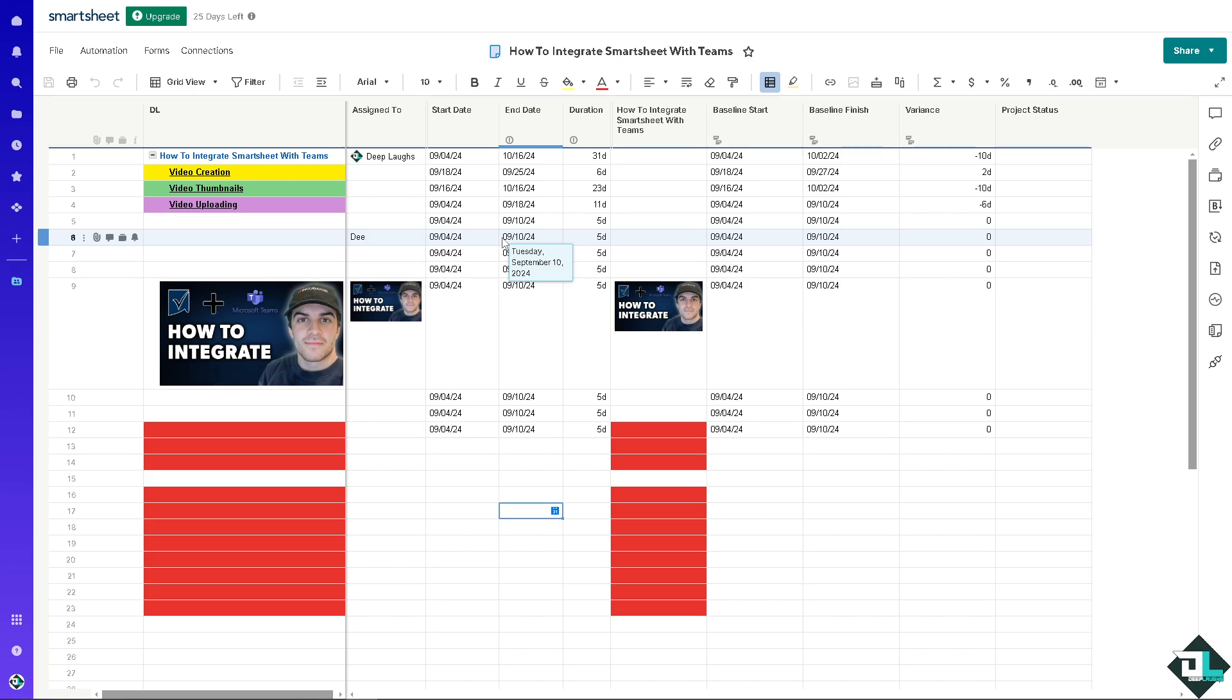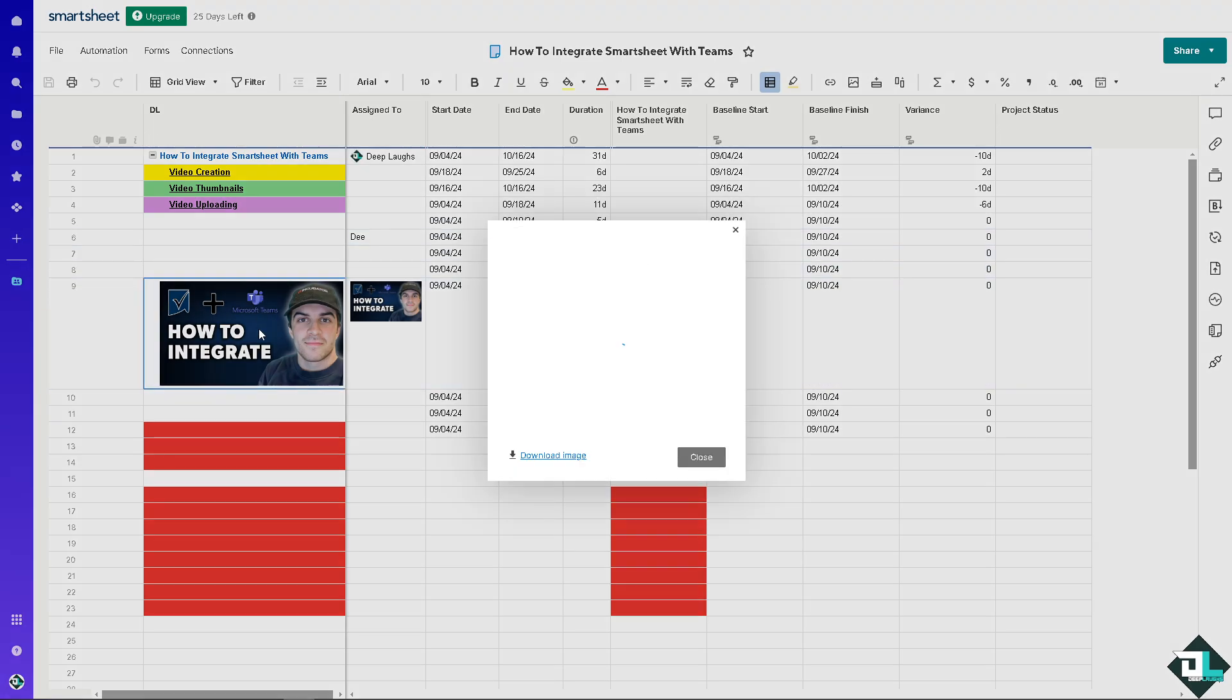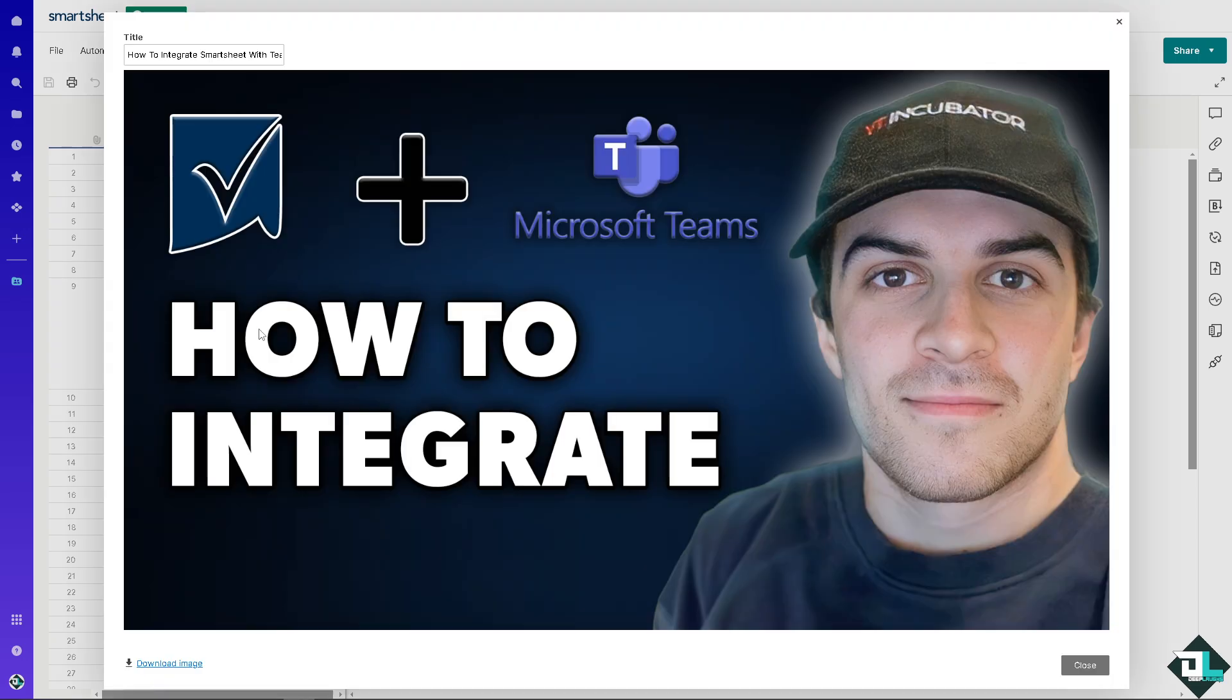You can easily track assignments and projects, making it clear who is responsible for what within the team. That's it for today's video. Thank you so much for watching. We will see you in the next one.